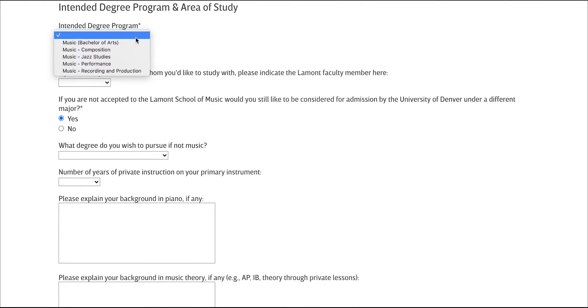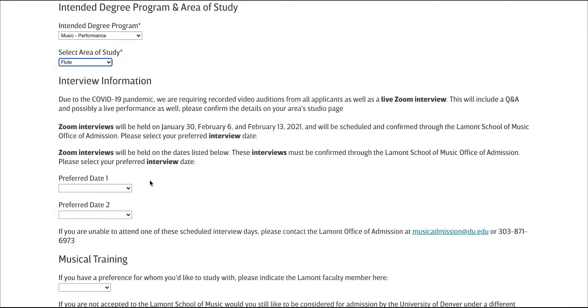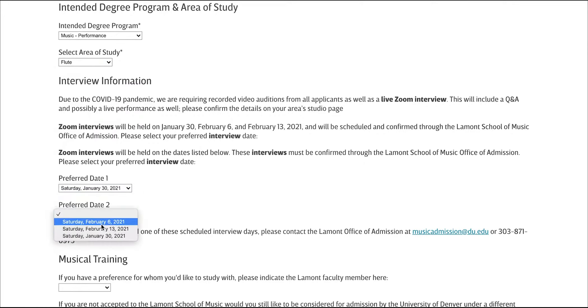First, choose the intended degree program that matches what you put on your Pioneer app or Common App. Then, select your area of study.